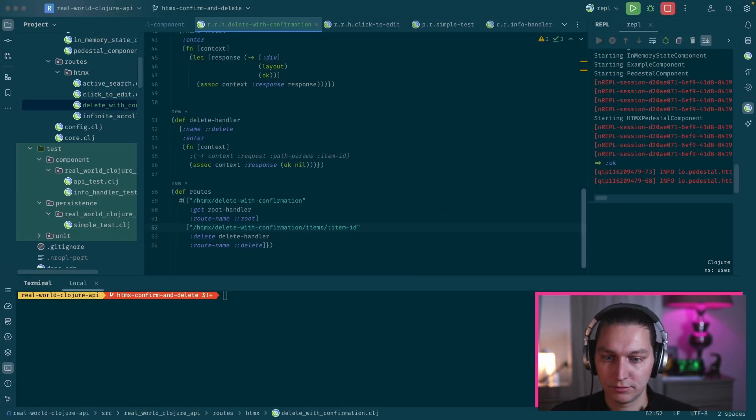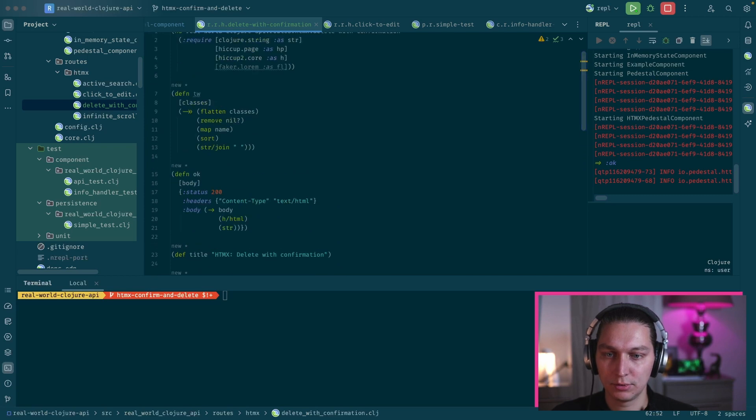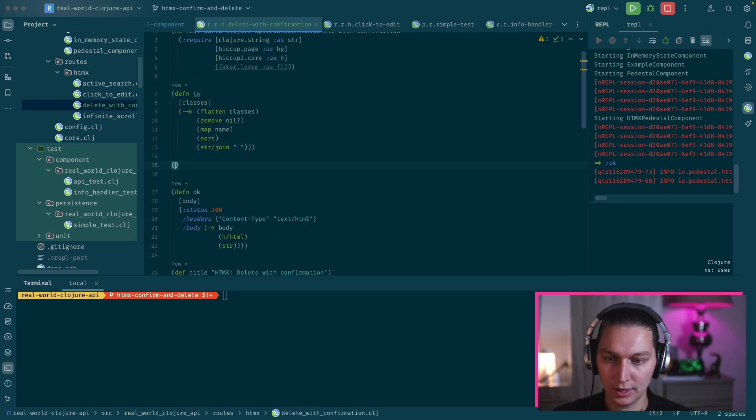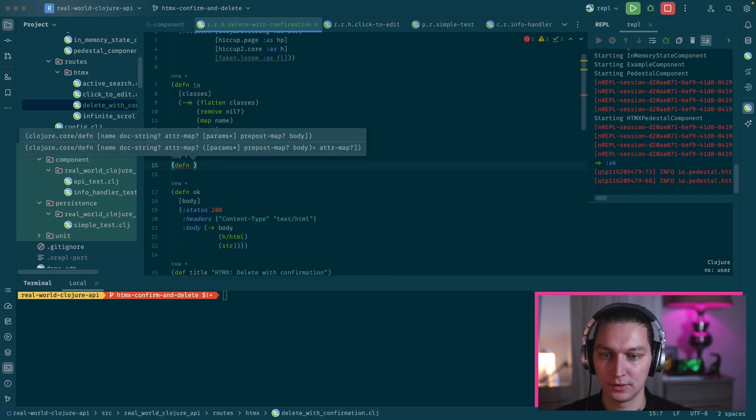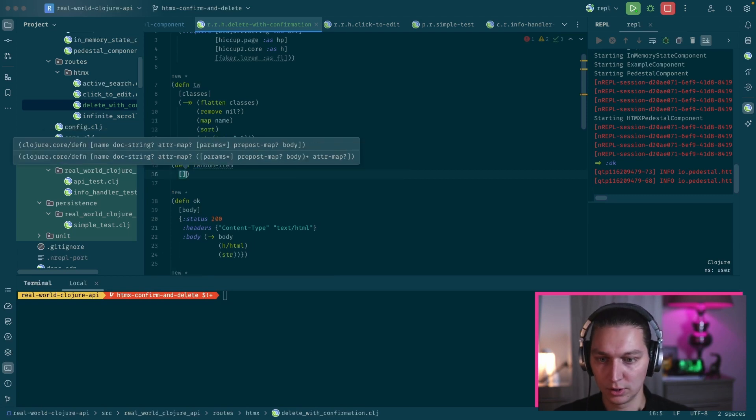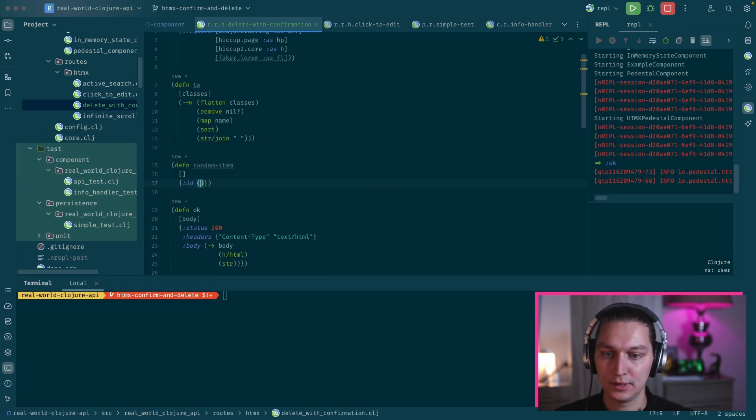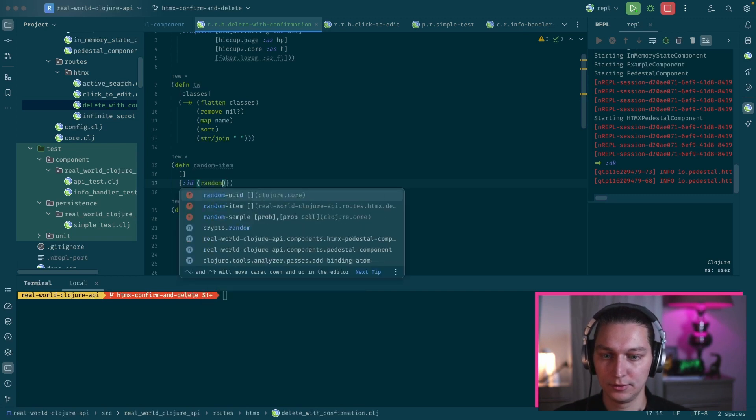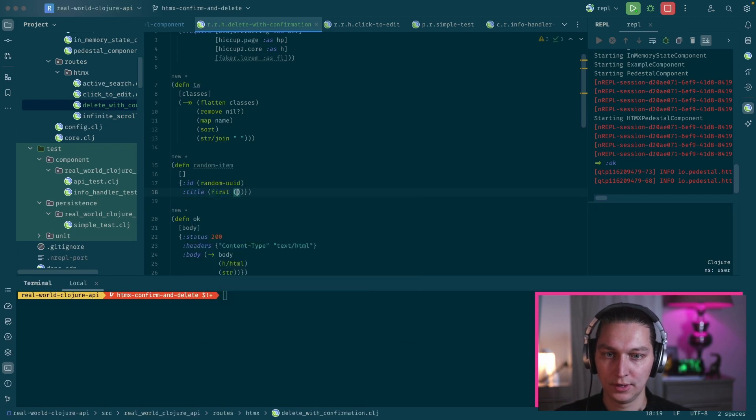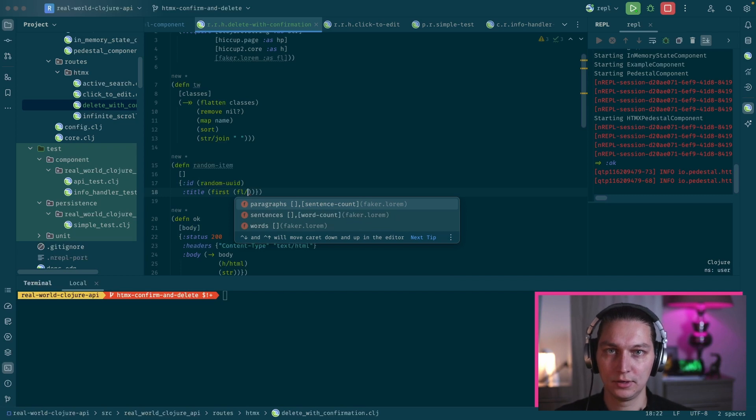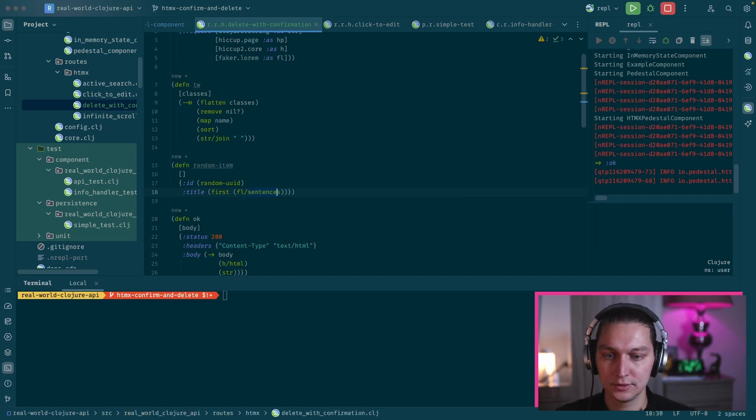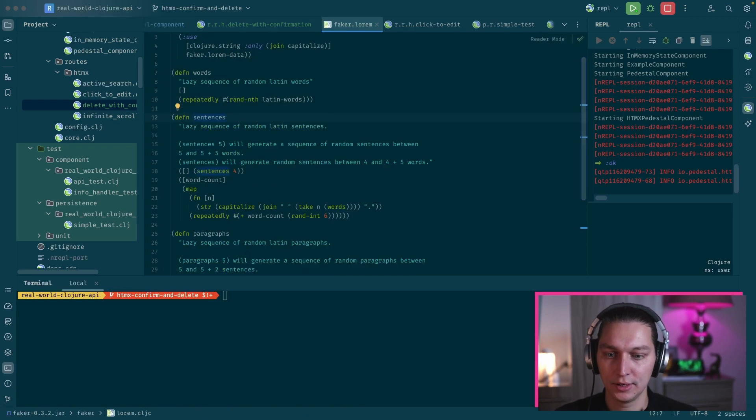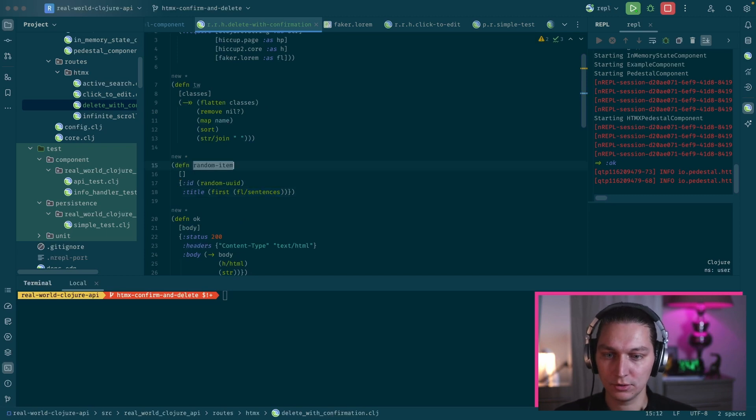First of all, I suggest we add some test data so we see it when we reload the page. Let's create our function to generate random items, so it will be 'random item' and we want to return a map with ID - it will be random UID - and we want title, and it will be first from FL. FL is for the Faker Lorem namespace, and I'm using this Faker library to generate some test data. We have this function 'sentences' which will basically generate a lazy sequence of sentences, and we're taking the first from that.